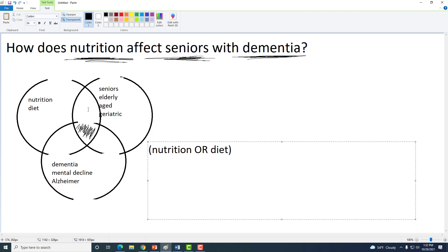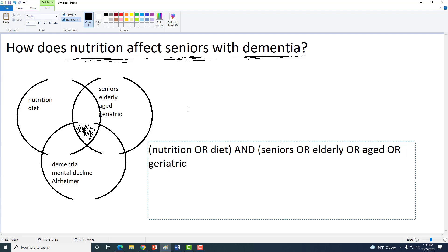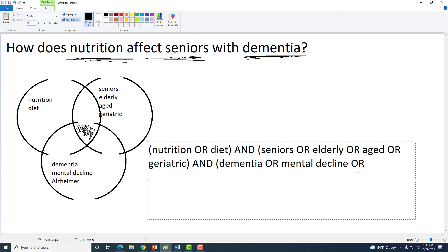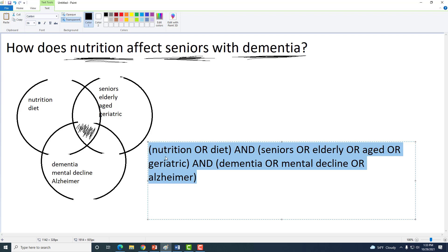Now to add on the next item about that population of seniors, I want this and that, so I put an AND. Then I continue with my next parentheses to include seniors or elderly or aged or geriatric. Again in parentheses, that's one concept bubble. But I'm telling the database I want this concept bubble AND that concept bubble. And the third one adding on dementia, mental decline, or Alzheimer's. That gives us our full search string telling the database we want articles that have this or that, AND this or this or this or this, AND this or this. So we can take this, copy it, and paste it into the search bar of an academic database like PubMed.